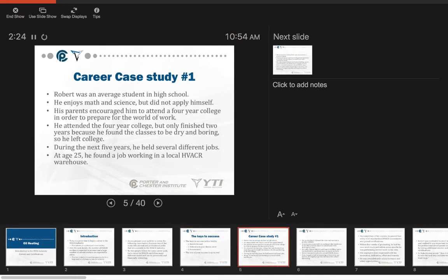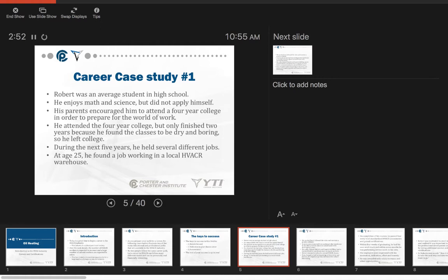We have a couple case studies. These are students that we actually have had, but we have changed the name to protect the innocent. Robert was an average student in high school. He enjoyed math and science but really didn't care to apply himself. His parents encouraged him to attend a four-year college, but he only finished two years because he found the classes to be dry and boring. So he left college.